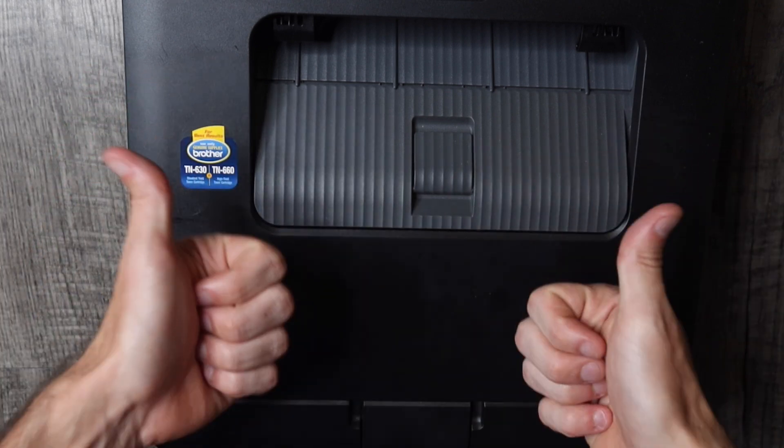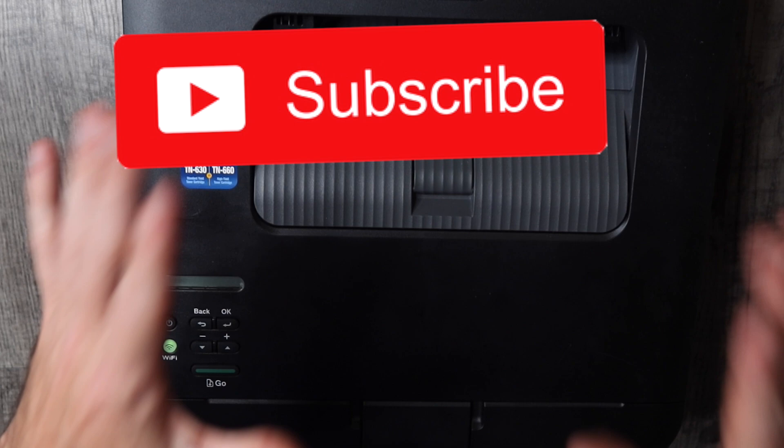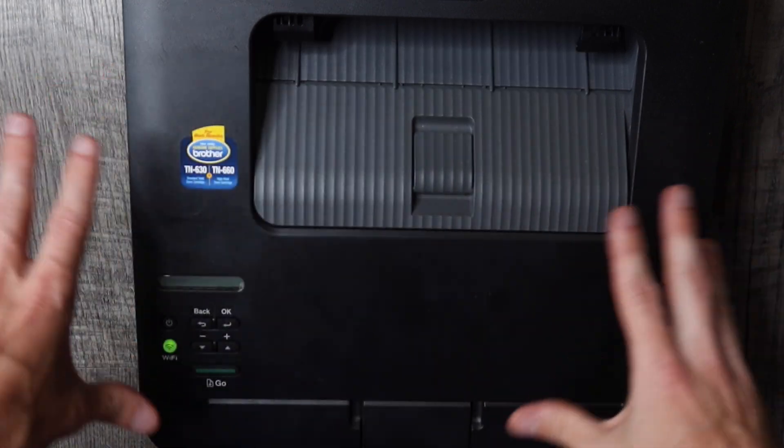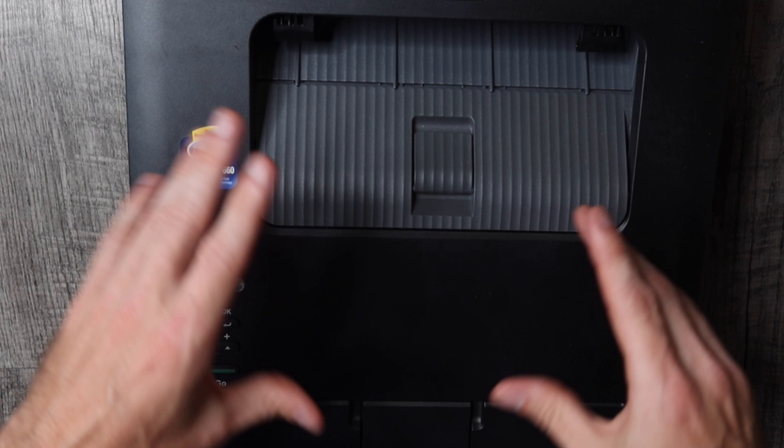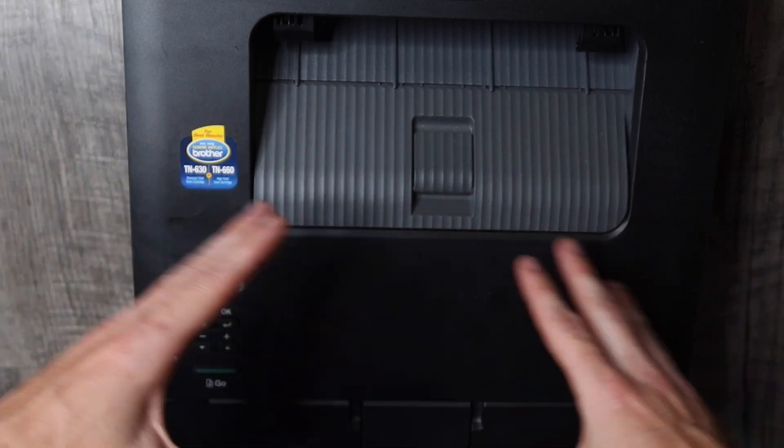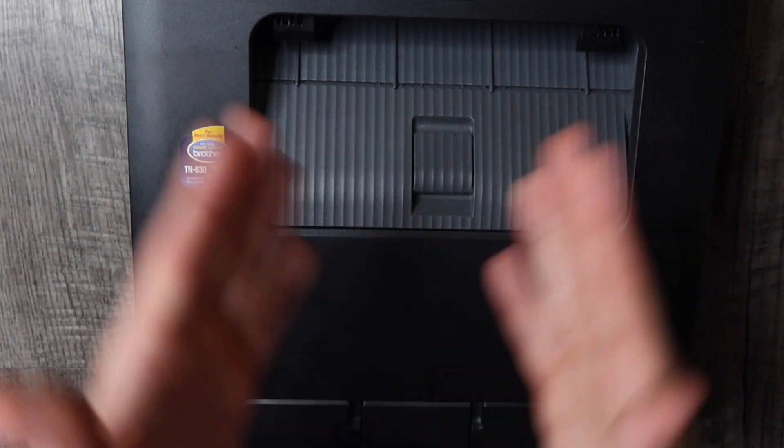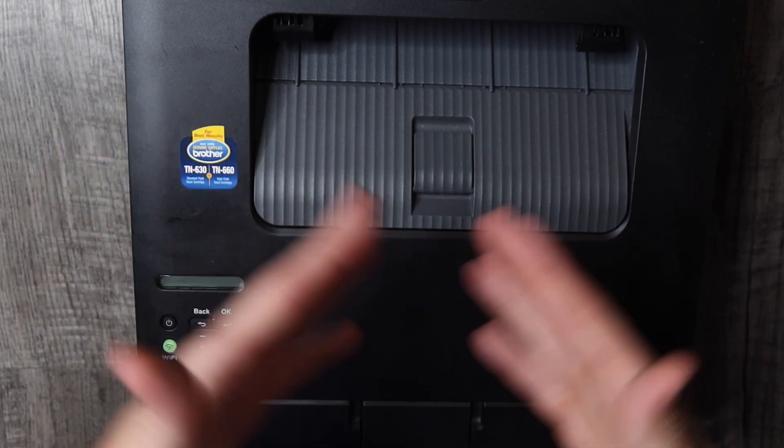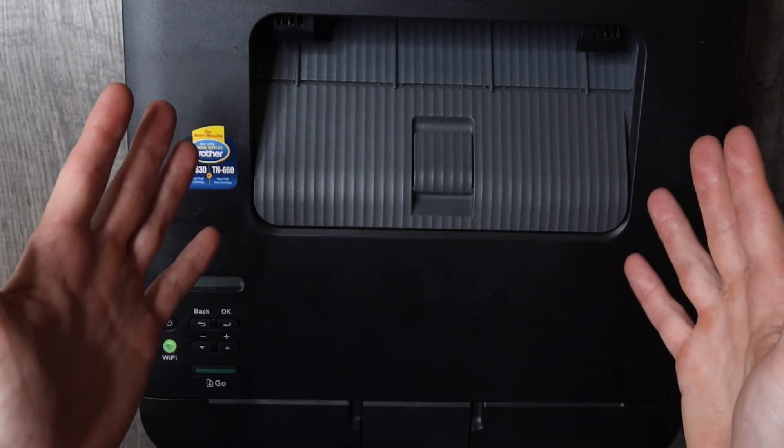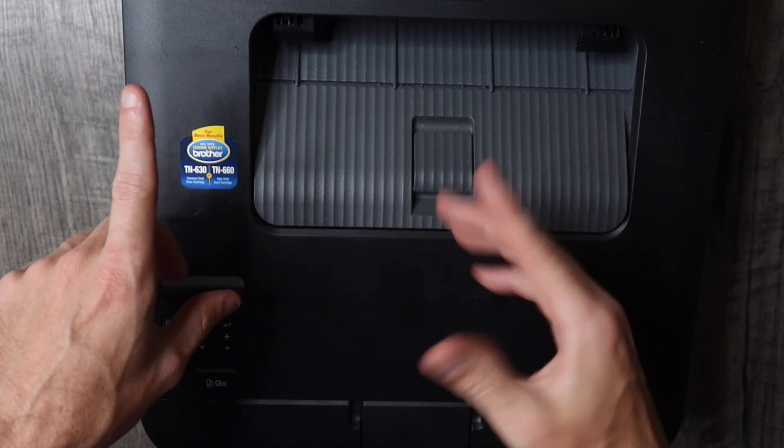If you haven't already please give the video a thumbs up. If you haven't already subscribed to the channel consider subscribing. I have a bunch of other videos about Brother laser printers in the description. You can check those out with other problems such as deep sleep mode, connecting it to the internet. We got all that stuff figured out. Thanks again for watching and I will talk to you in the next video.